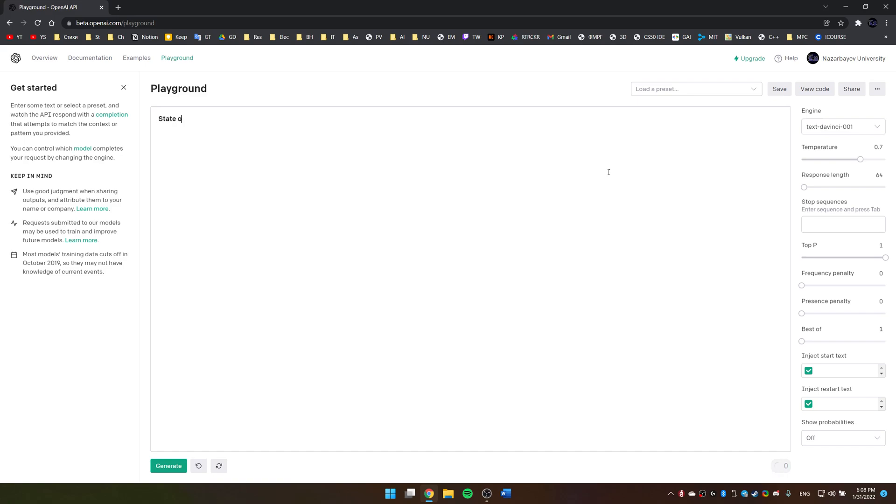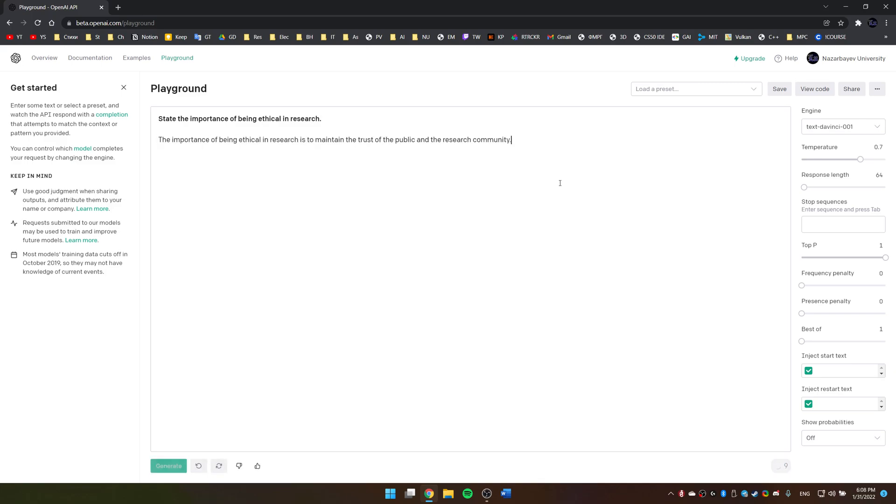of being ethical in research. I have no other idea what to ask of it.